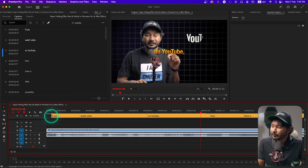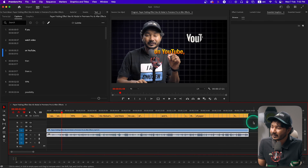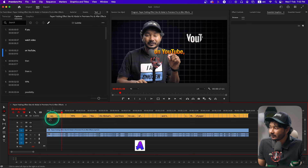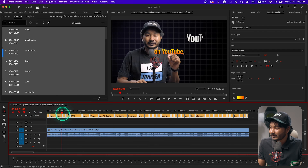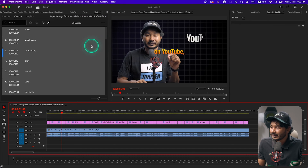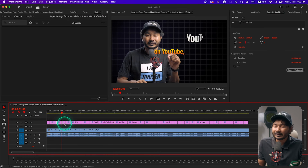To upgrade the subtitle track to a graphic layer, select all the subtitles — you can press A on your keyboard, then press Shift and click to select all subtitles. Then go to Graphics and Titles and there you will see 'Upgrade Captions to Graphics'. Just click here and it will change from subtitle track to Essential Graphics layer. Now we'll be able to apply any kind of animations.